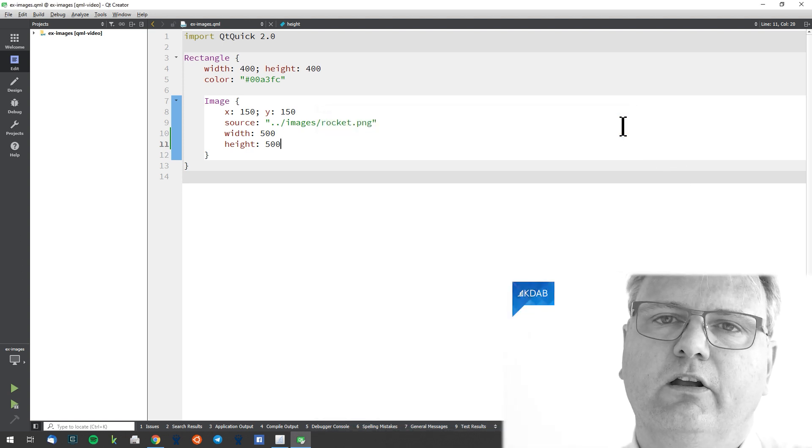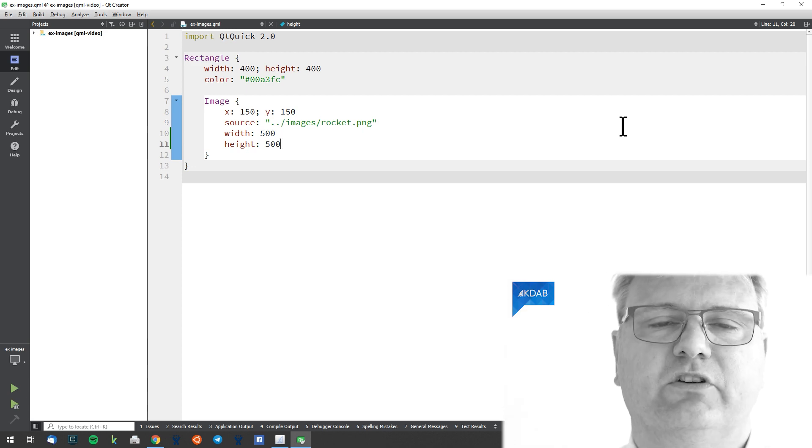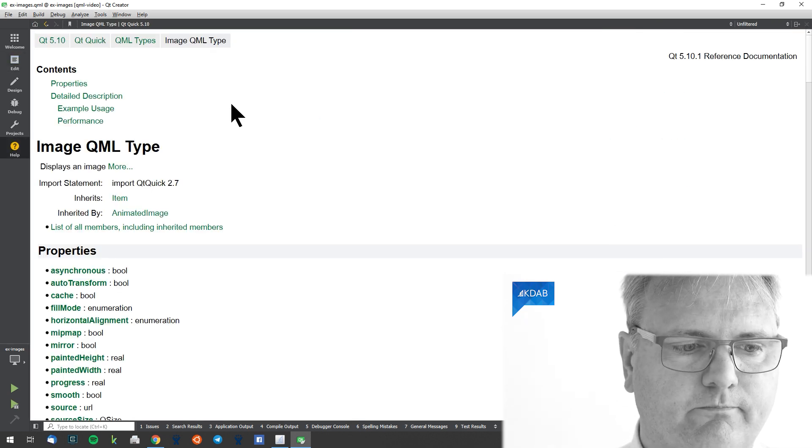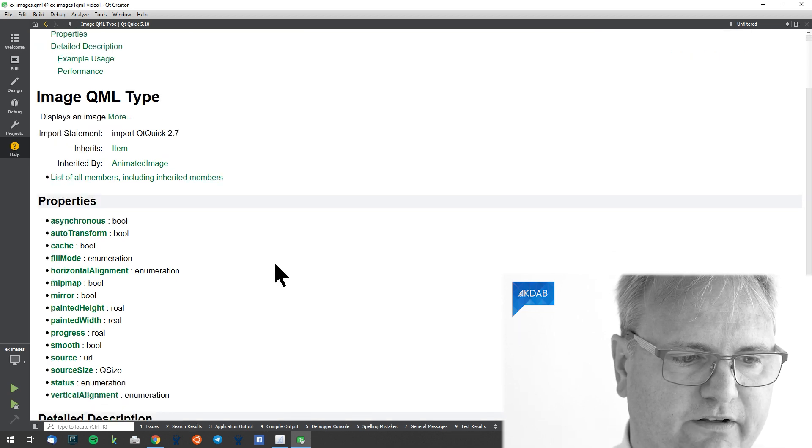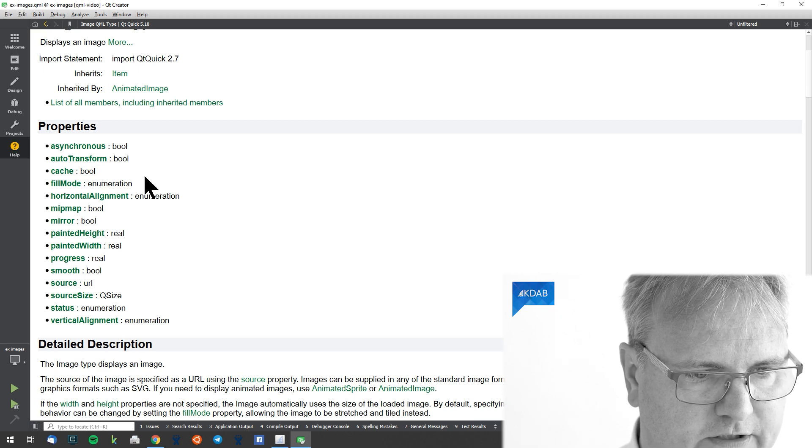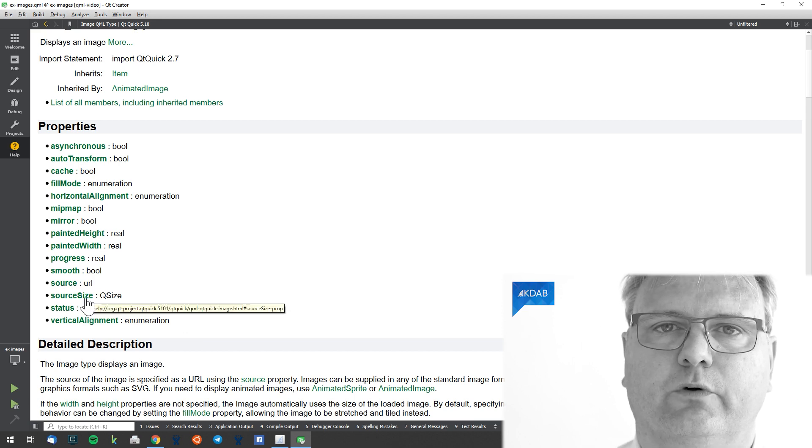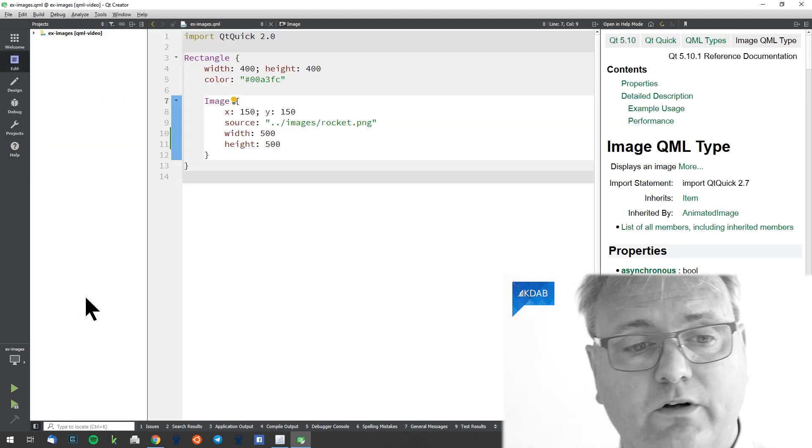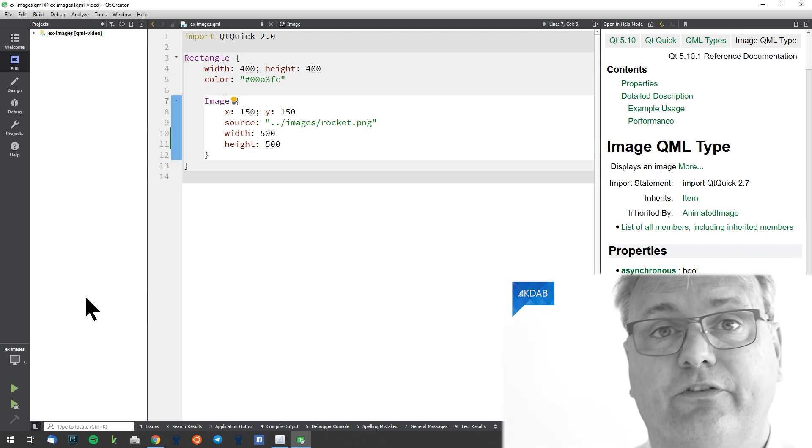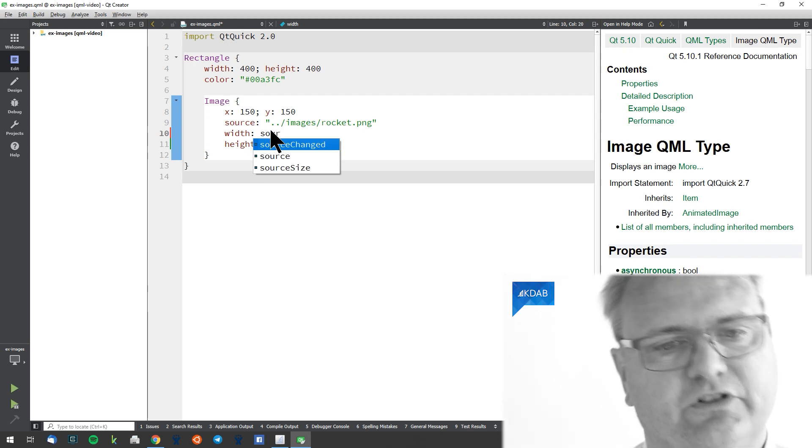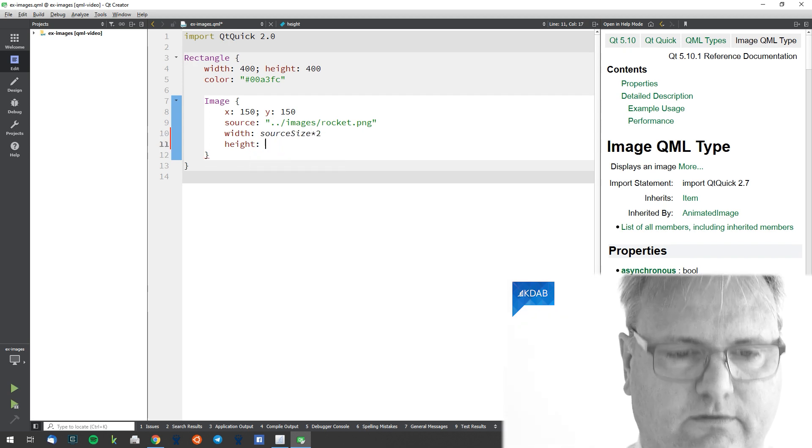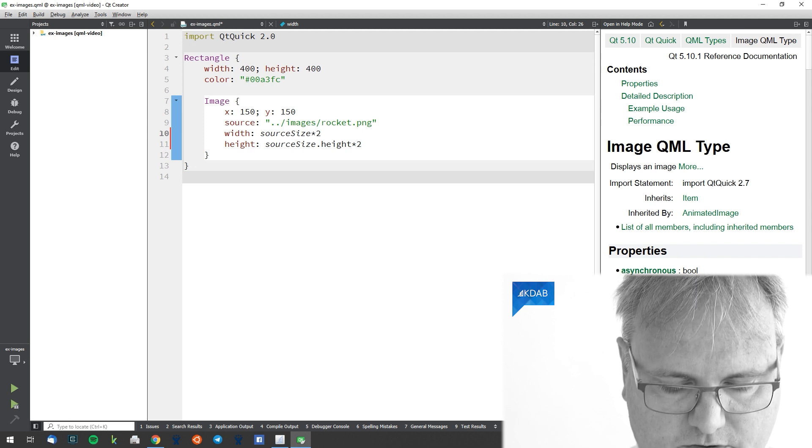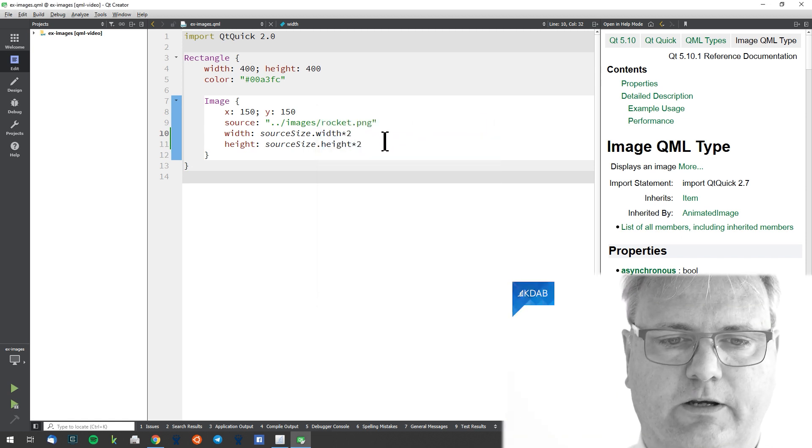You can actually ask the image element about its size. Just go and look at the reference documentation for image. F1 on top of the image. F1 one more time to see the full thing here. It's the source size. The source size tells us what is the size of the element. And I can use that if I want to shrink the image to like half the size. Then I could write something like source size dot height times two, dot width times two. Now I got an image that is twice the size. I got other ways of scaling it up using transformations that we'll see in the next video. But this is one way of doing it.